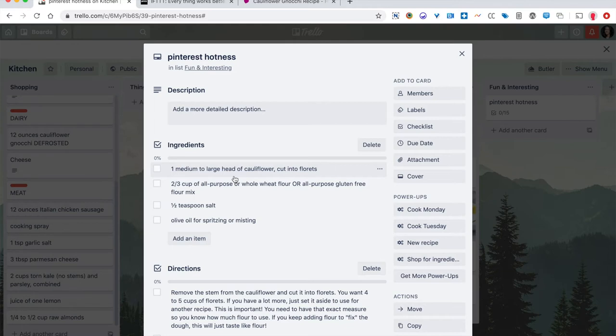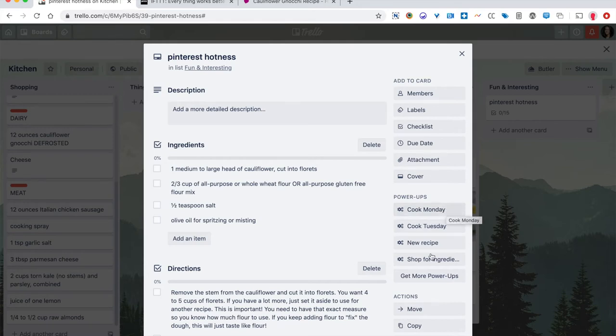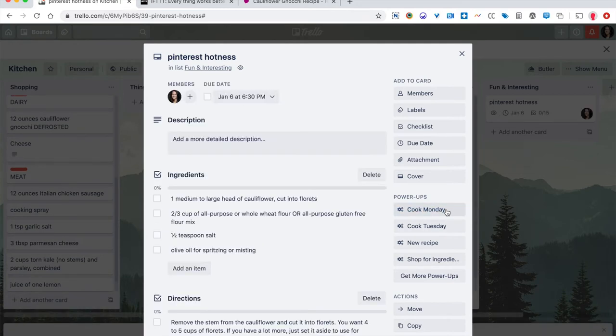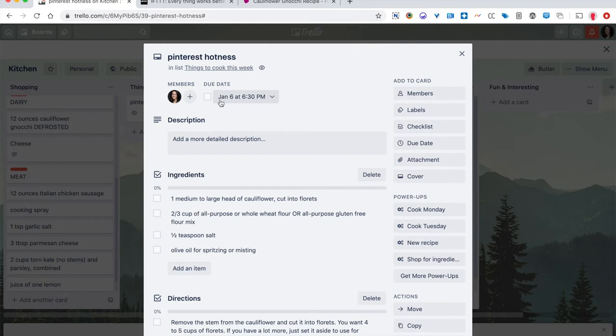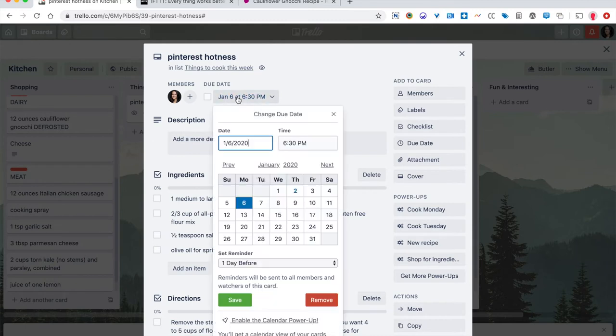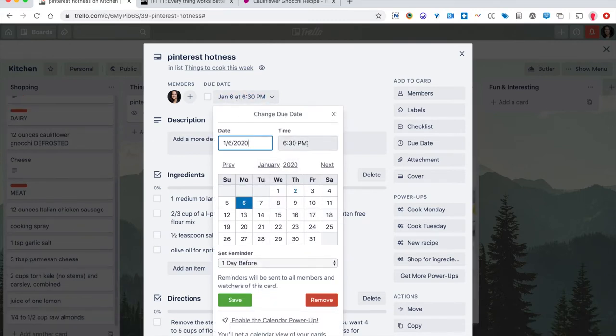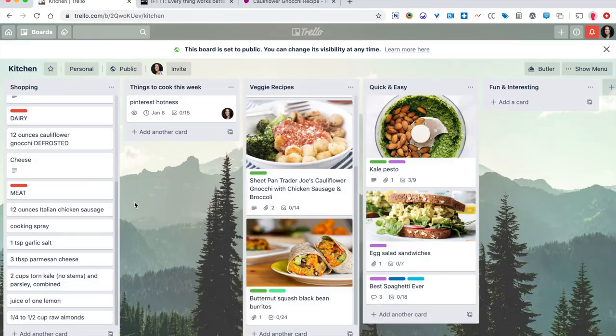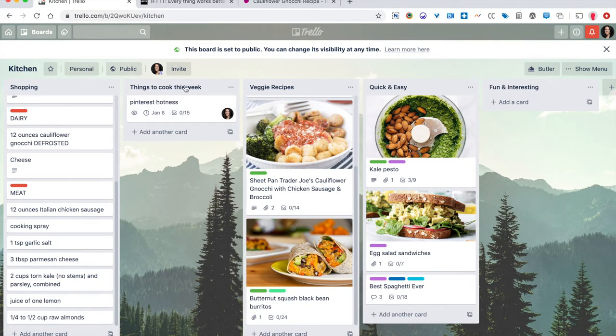So let's pretend I now want to make this particular recipe. I'm doing my weekly planning and I want to make it on Monday night. So I'm going to click my power up called cook Monday. When I click cook Monday, it's actually going to add a due date of Monday. You can see this is the next Monday on the calendar. 6:30 is when I think I want this notification to appear on my calendar. I've assigned myself as a member of this card so I can get any notifications or updates on it. And it has moved the card over into things to cook this week.